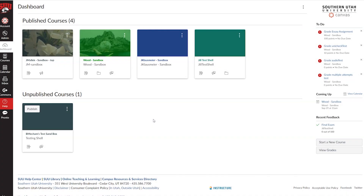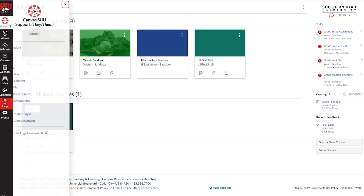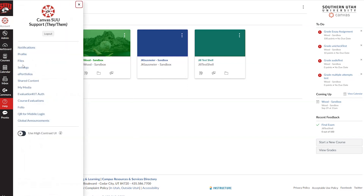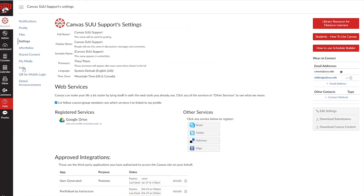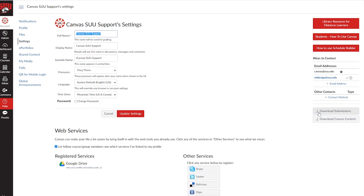Hello! Pronouns can be added next to your name in Canvas. To add pronouns, go to Account, then select Settings. Select Edit Settings, which is located on the right side of the page. From the drop-down menu titled Pronouns, select your preferred pronouns.